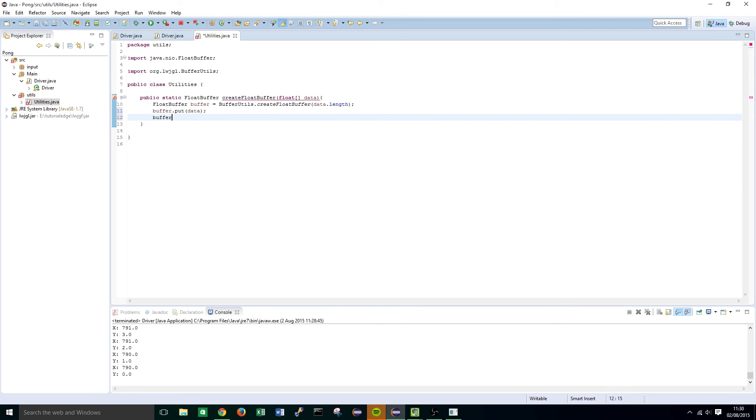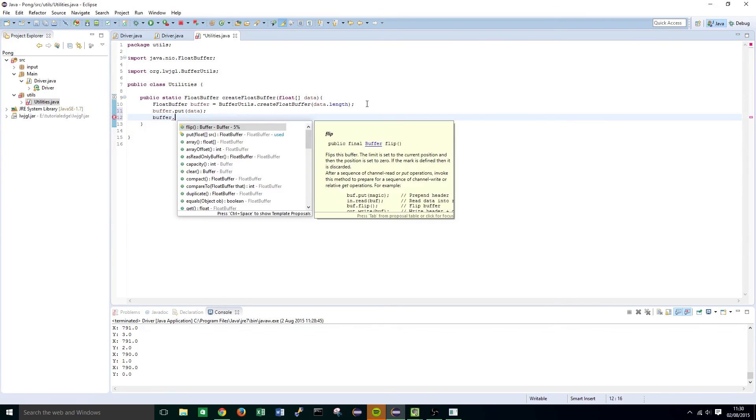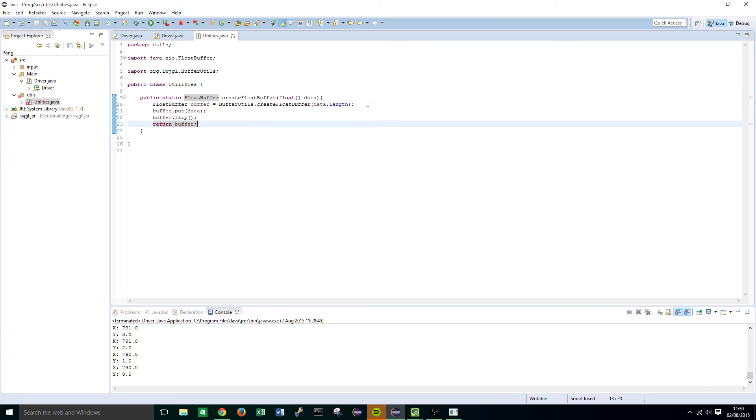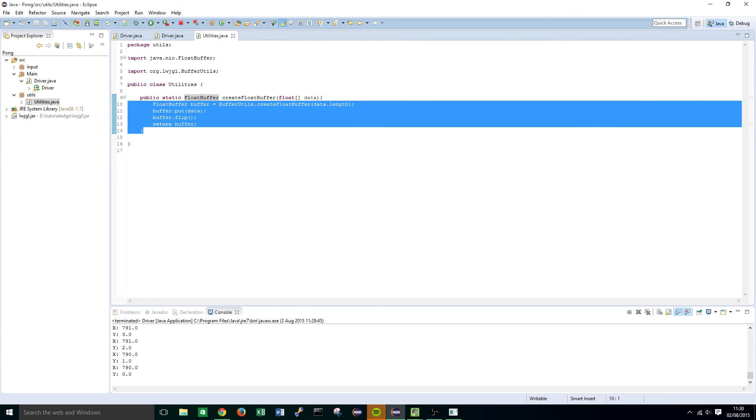And then just to close off the buffer we want to do buffer.flip and that's basically it. And then we're going to want to return this newly created buffer object. Okay so that's all we need in this tutorial. If you want to see more lightweight java game library 3 tutorials then leave a like and subscribe to the channel. Cheers.